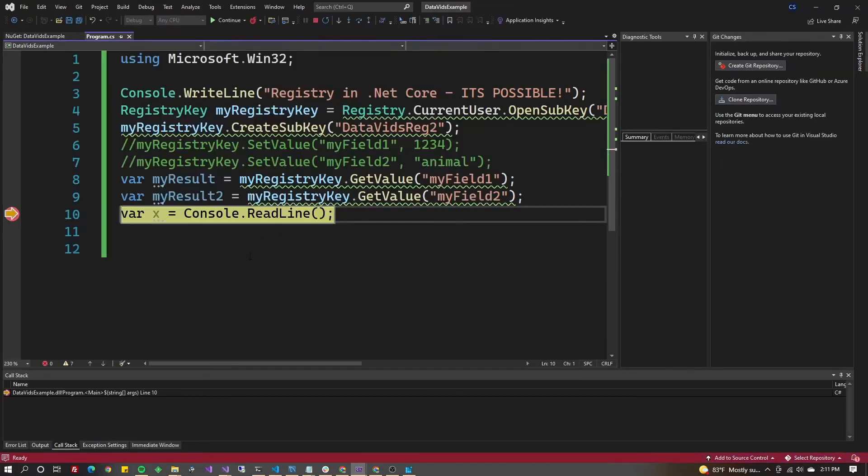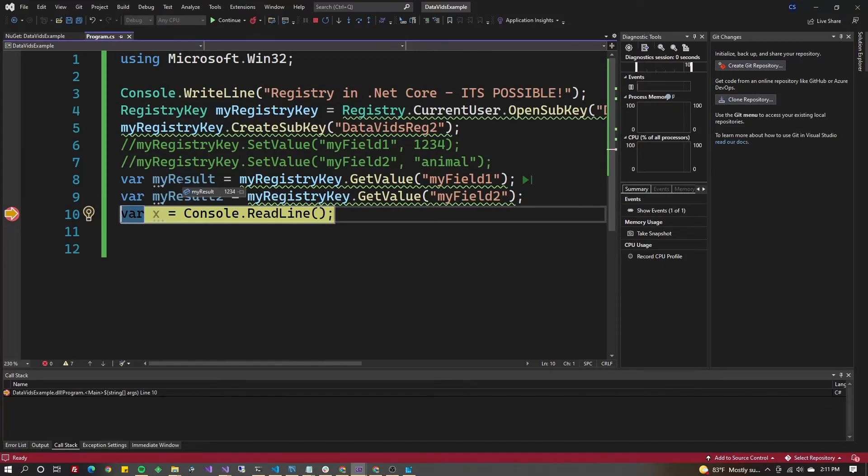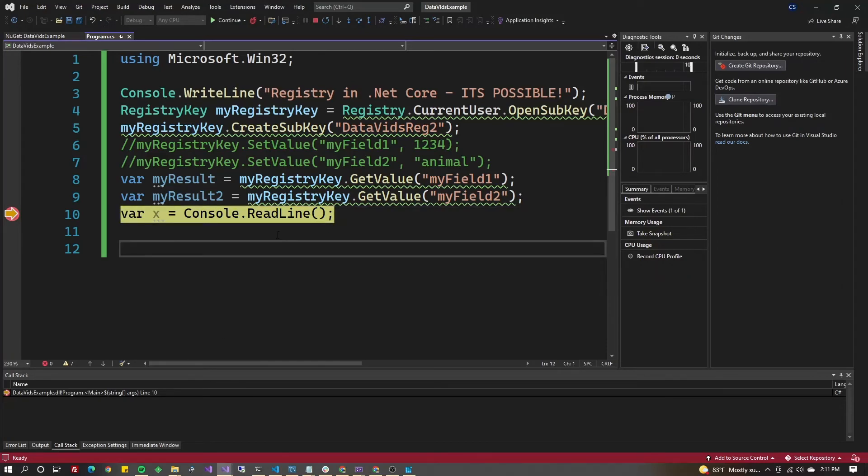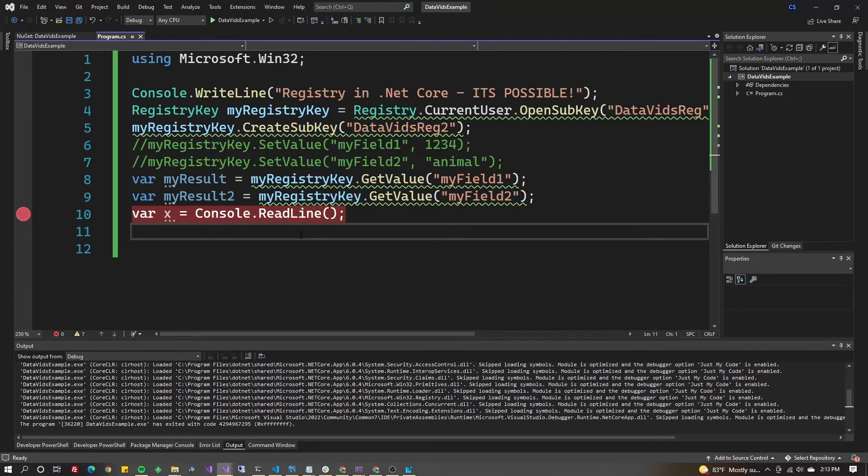Hit F5, hit my breakpoint. Now I can hover over myResults - it came out as 1234. MyResult2 came out as Animal. That's what we were looking for. We've now created a registry entry, written to it, and read from it. Now let's show you how to delete these keys.